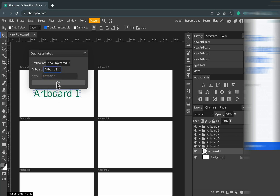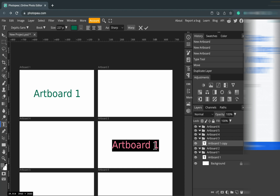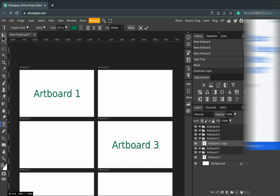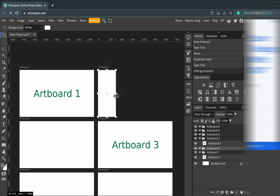Then you can select a destination — let's say artboard number three. You don't need to do it manually. It copies the element from artboard number one to artboard number three and places it in exactly the same position. That's really handy.